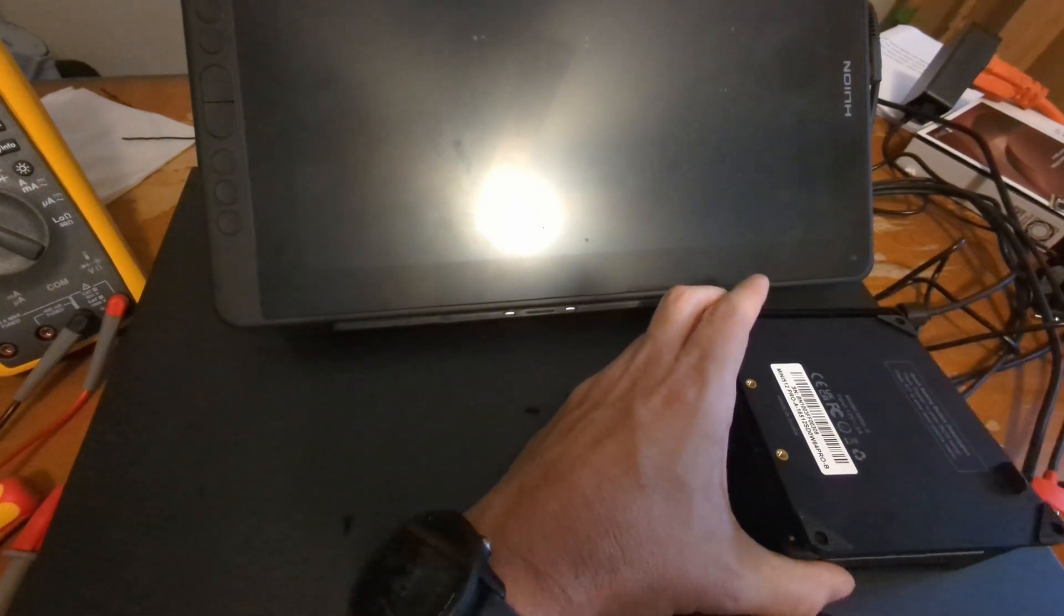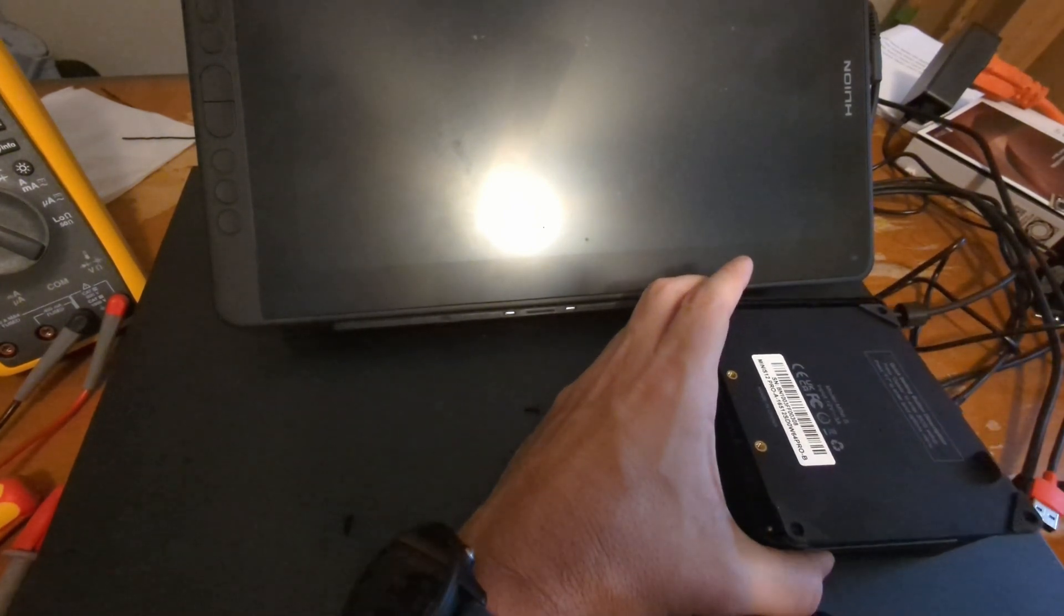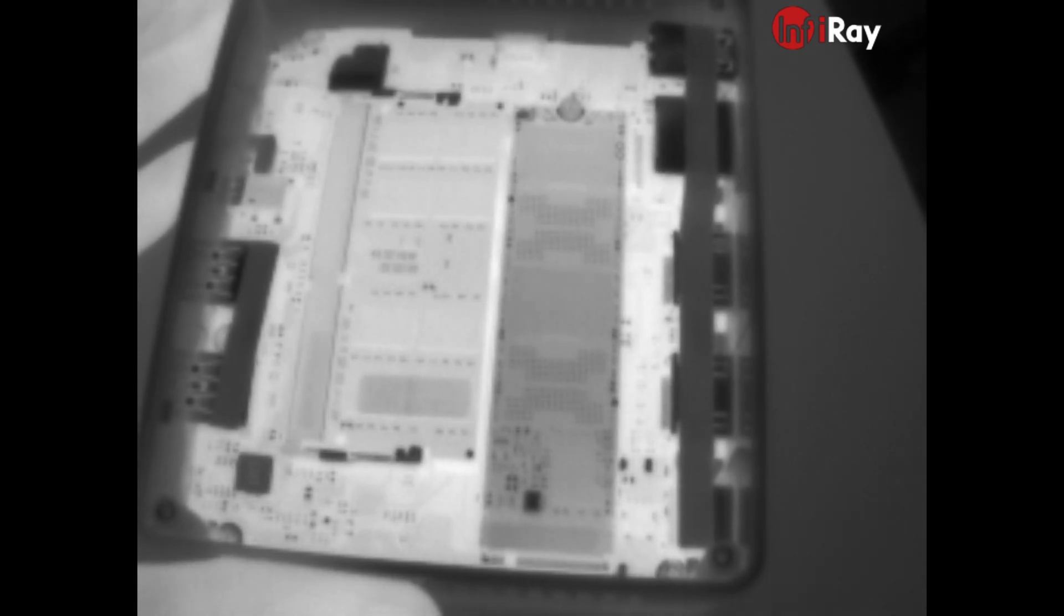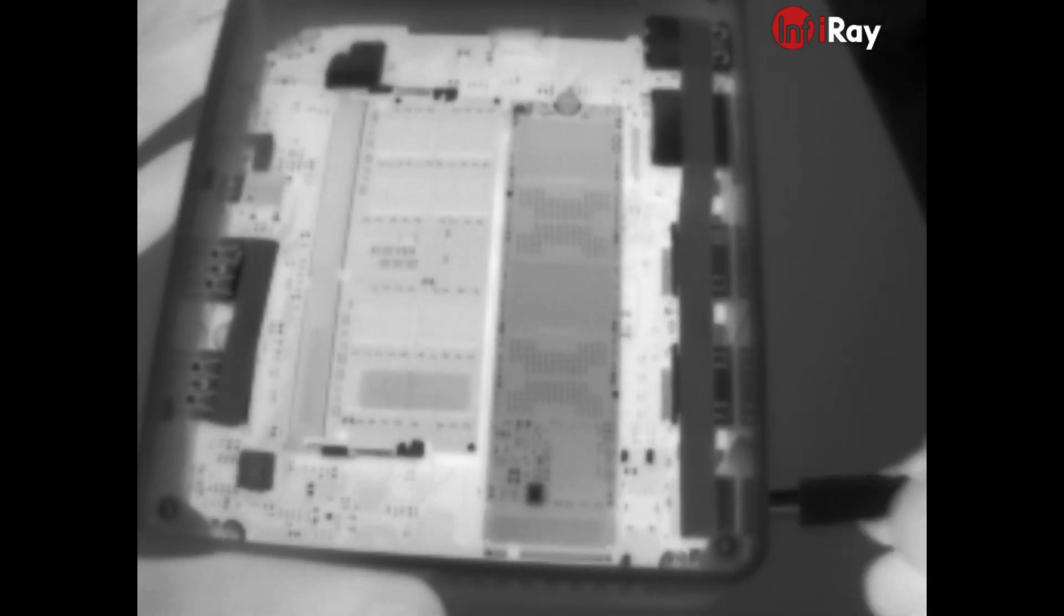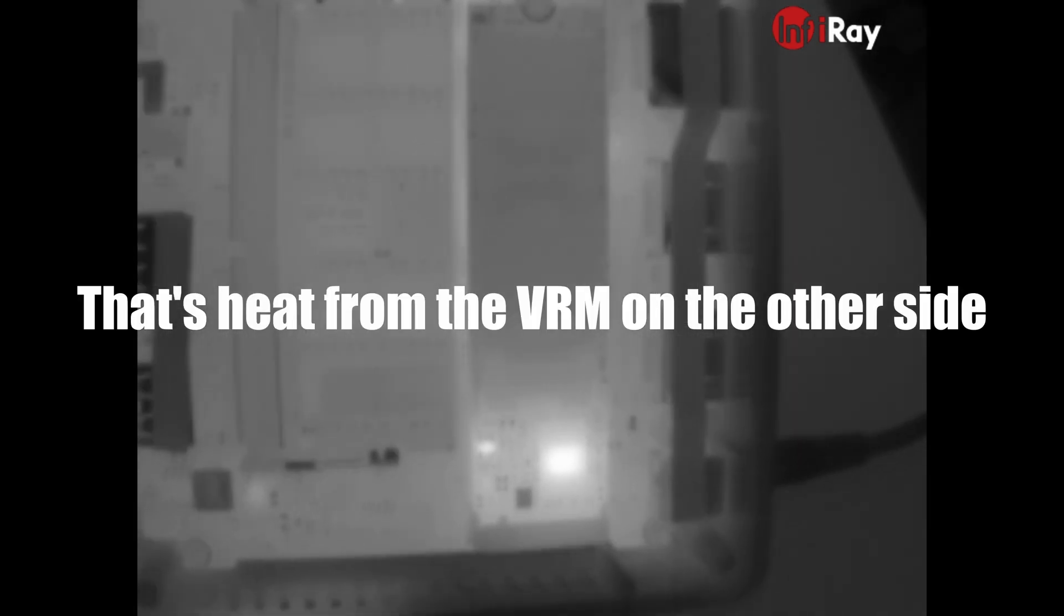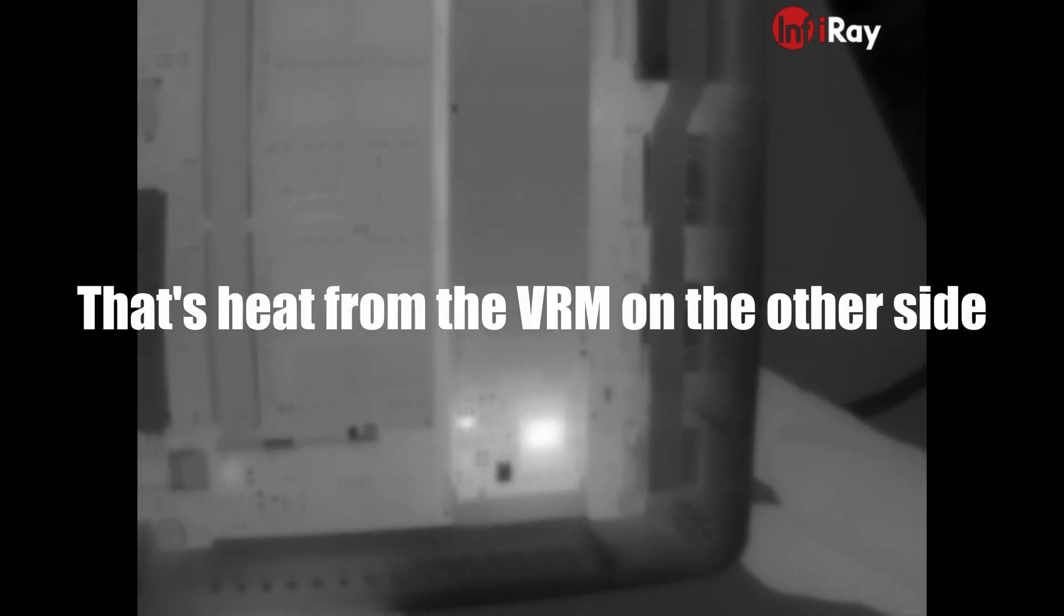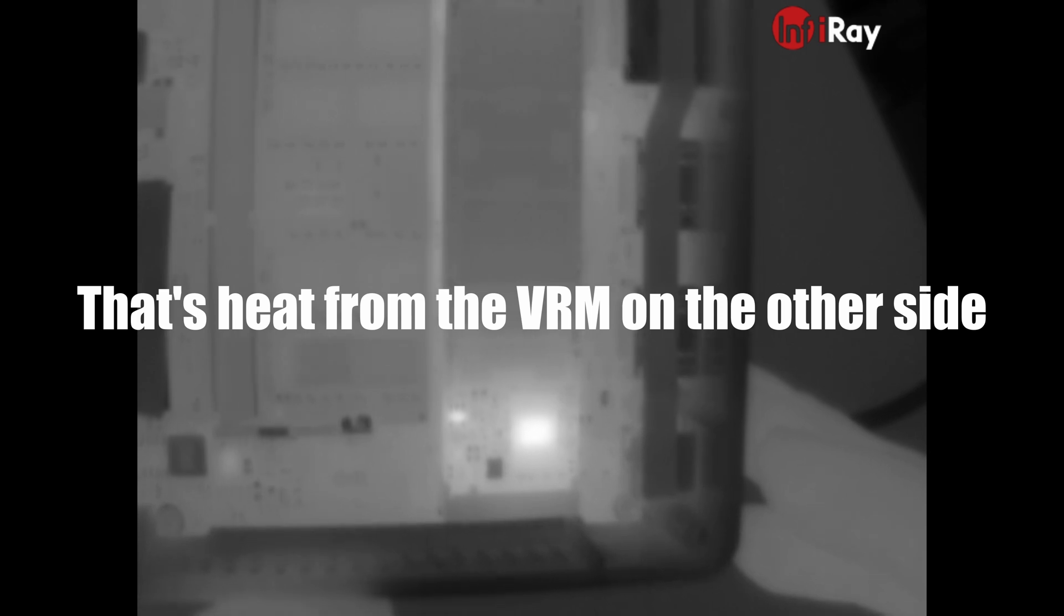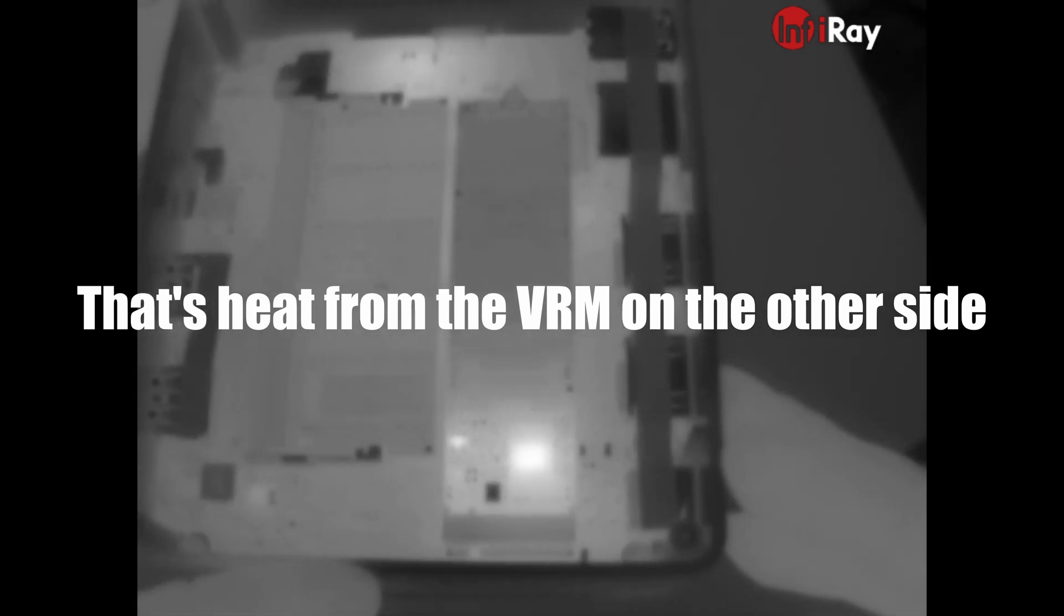All right, let me get this thing out of here. Look at the other side. All right, so let's see if anything's showing up hot. That's the controller on the SSD. Looks like something on the underside over there, up here, that's not super hot. There's a capacitor next to the SATA cable. Nothing crazy.